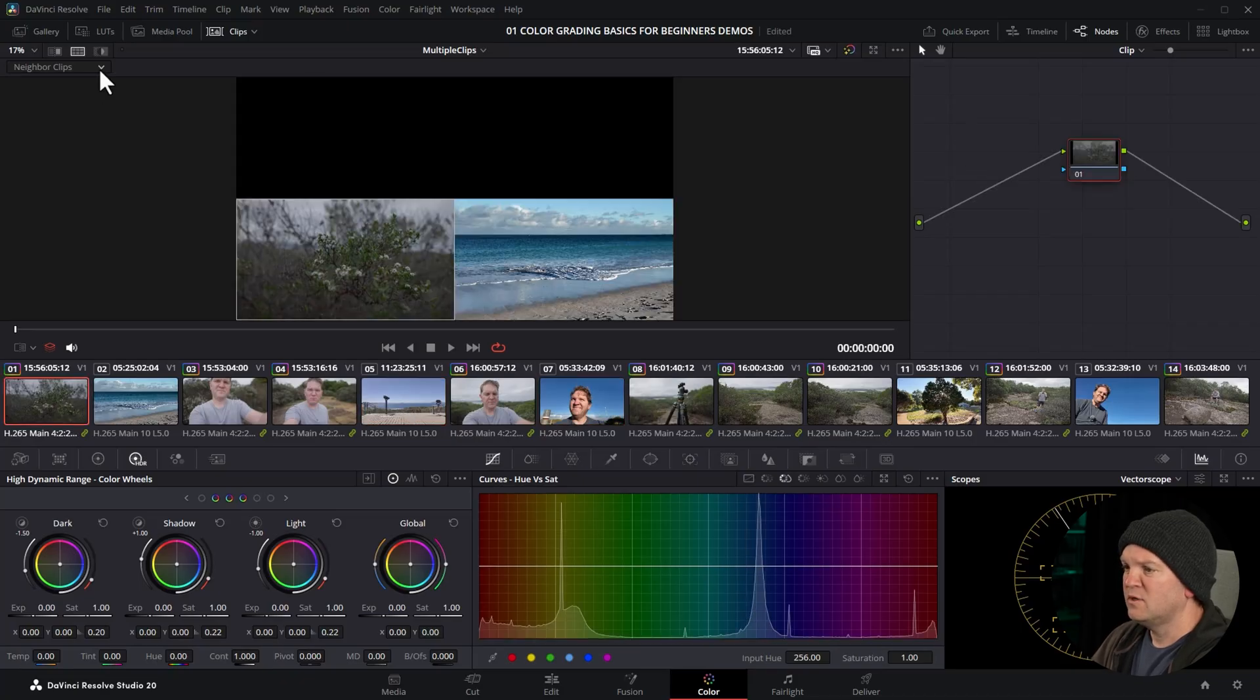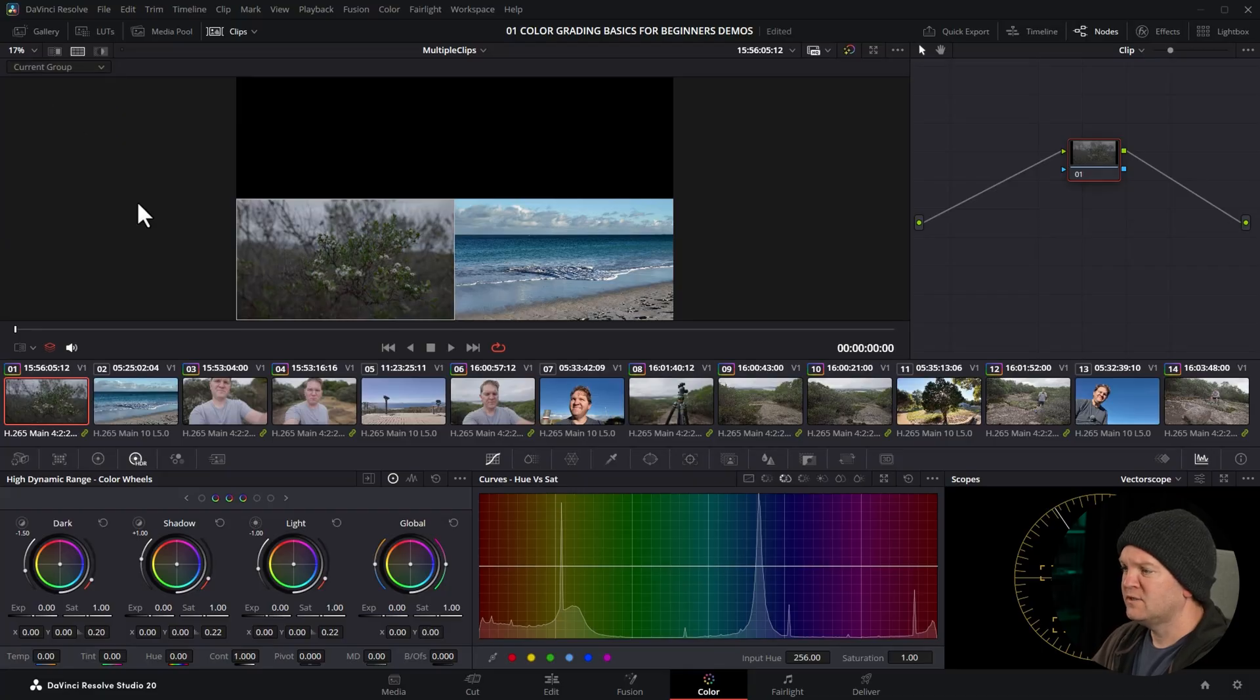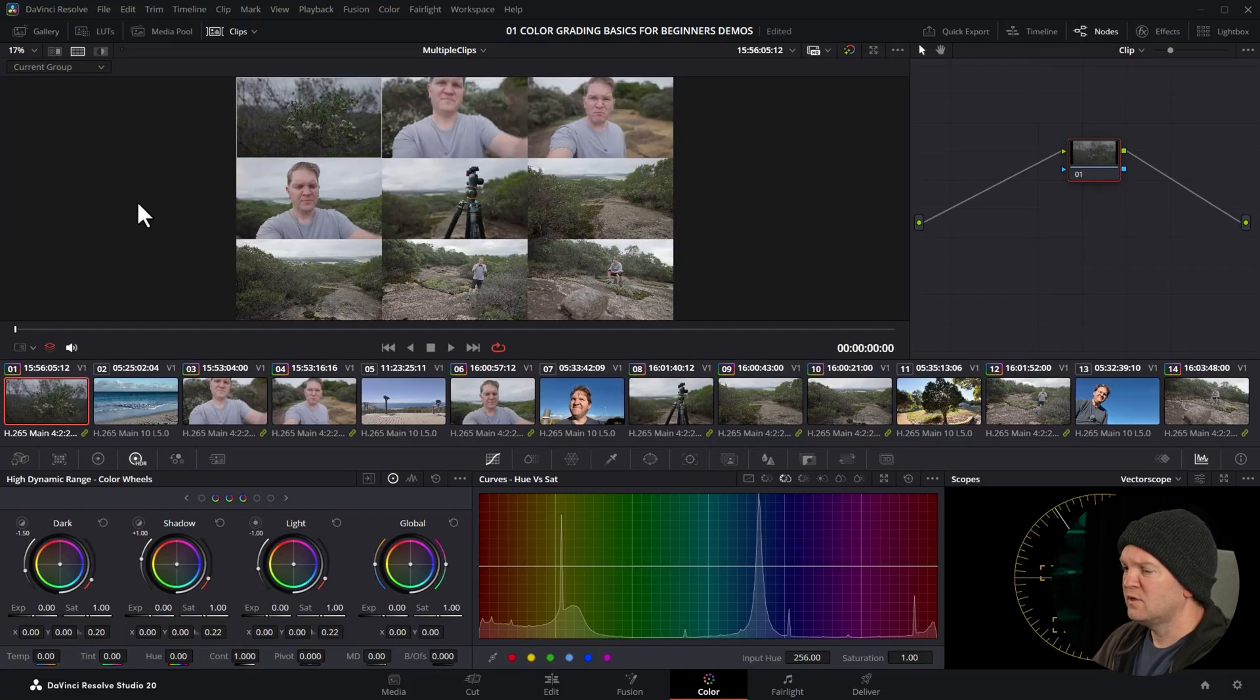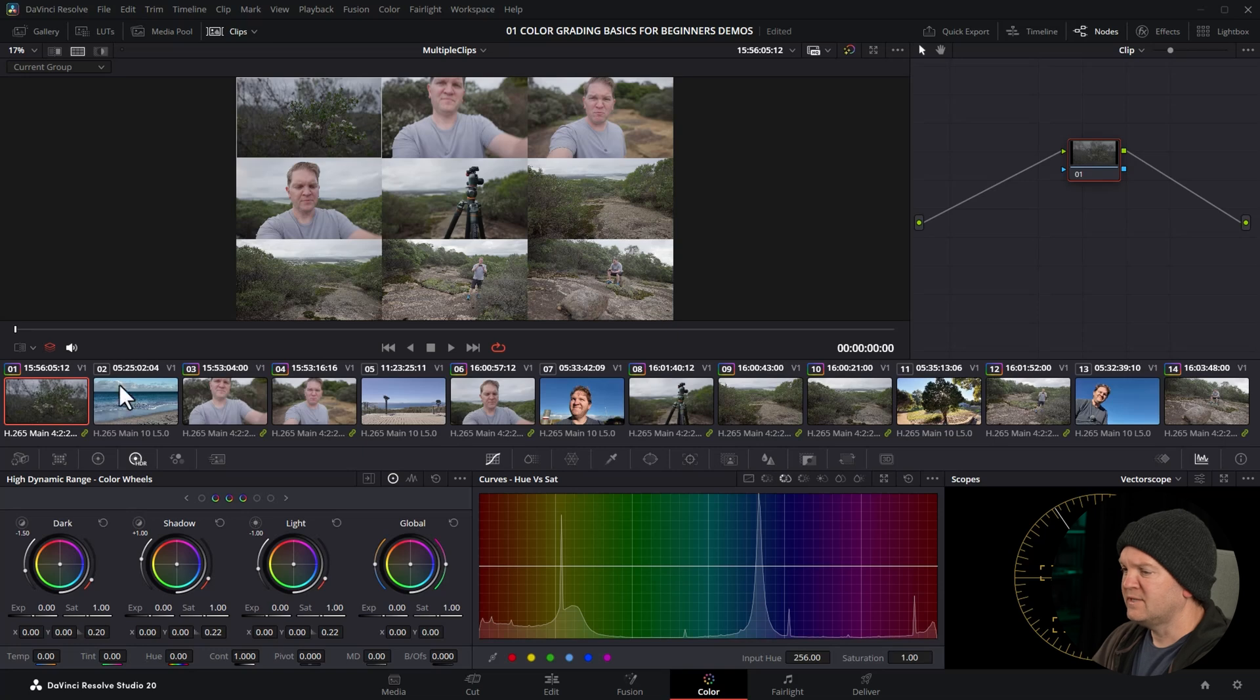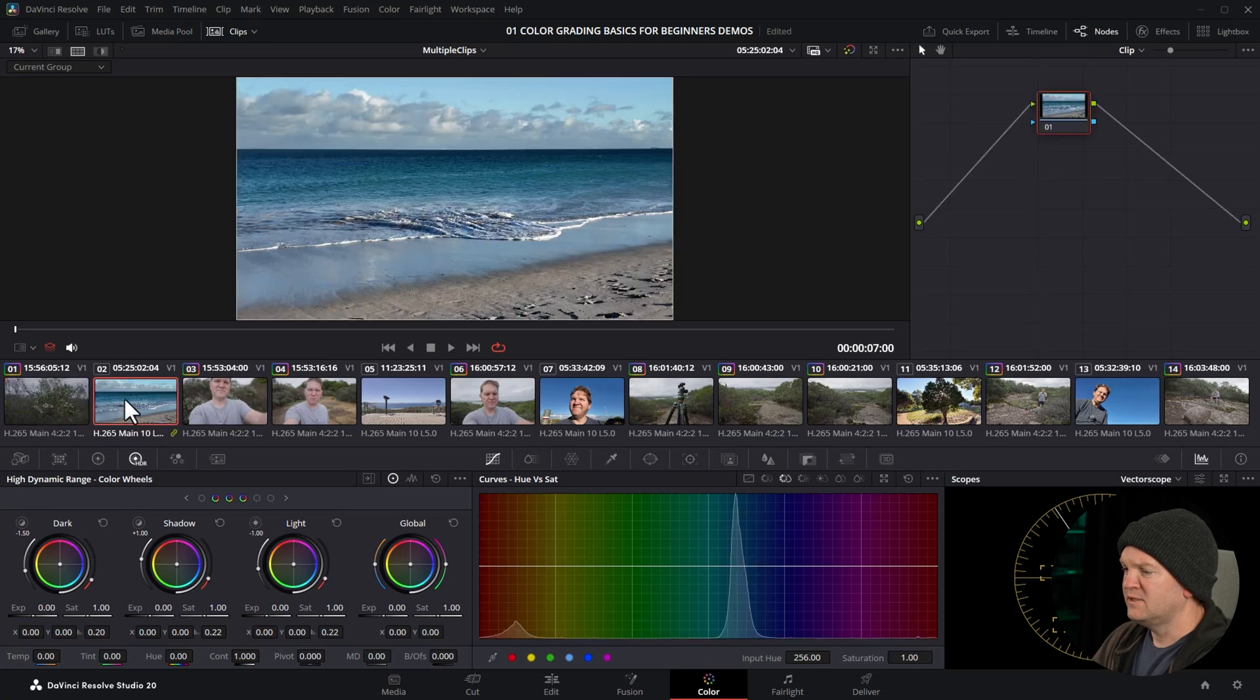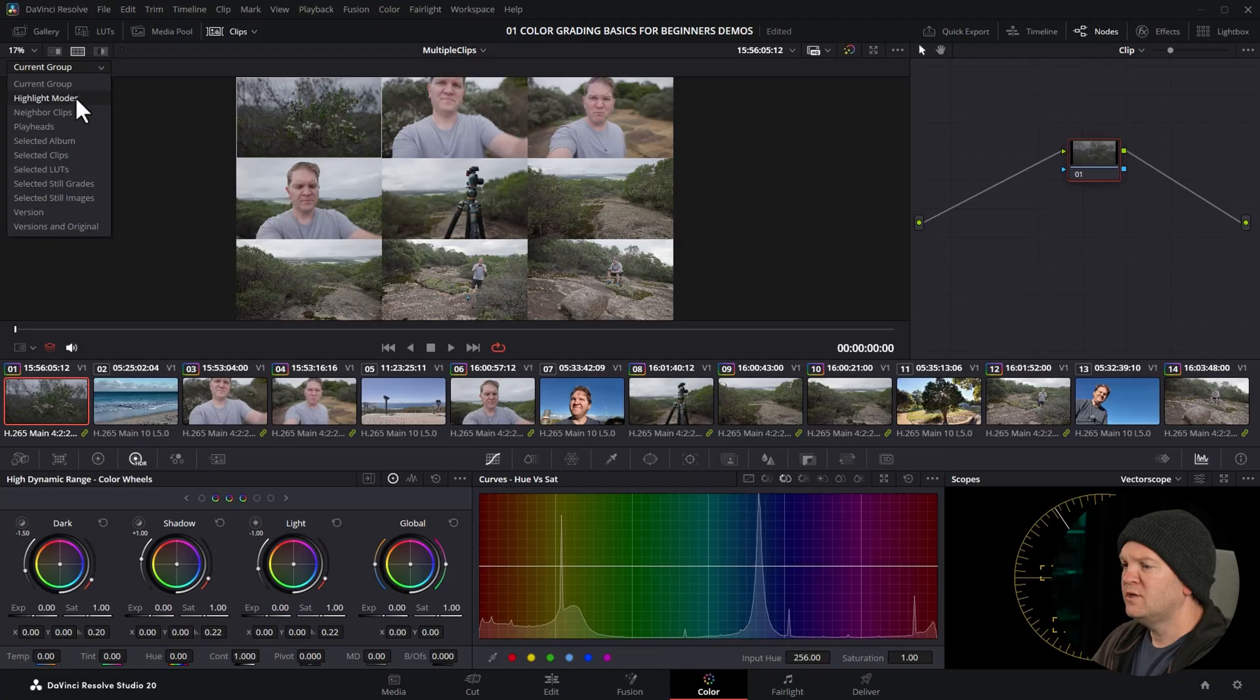You can also choose current group—that will show you all of the clips that are assigned to the current group that match the clip that you're selected. So all of these shots are in the current group that this selected clip is in. And if I select a different clip, this clip doesn't belong to any groups so you only see that clip.